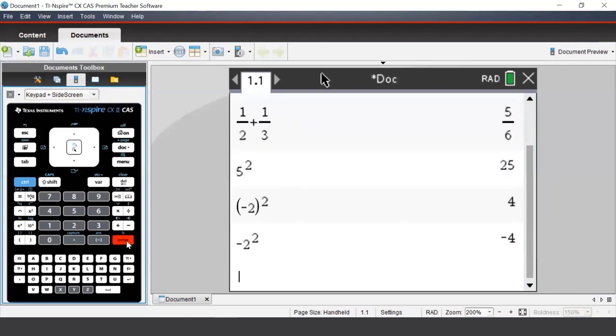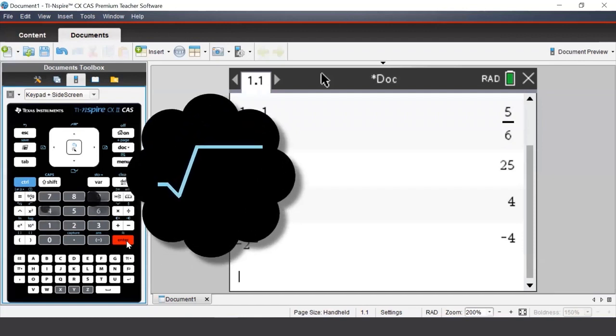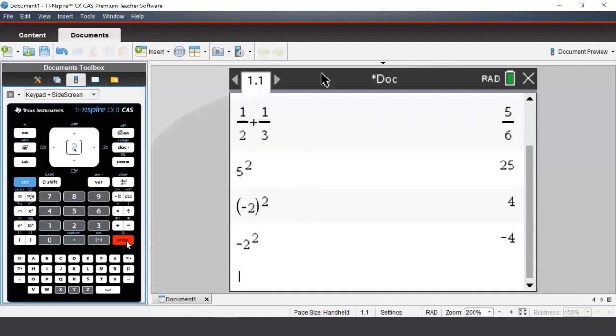For square roots, there is a blue square root symbol above the x squared button on the left-hand side of the keypad. To access this, press control and x squared.